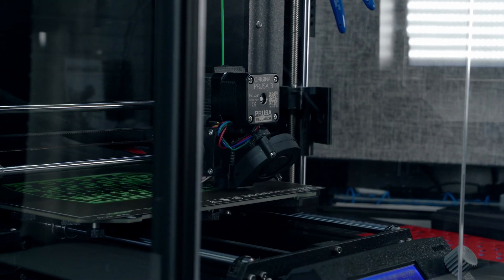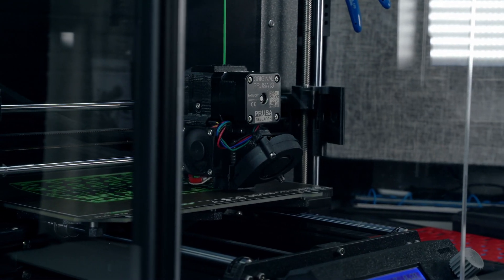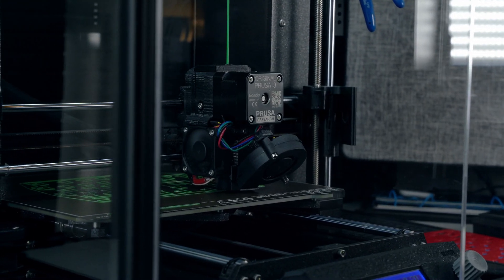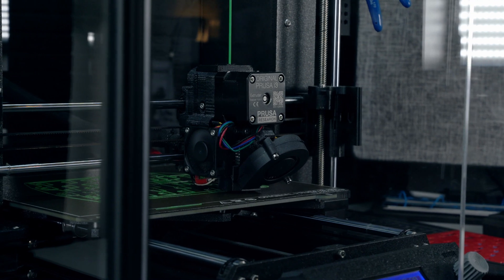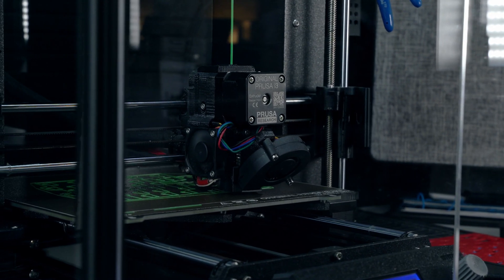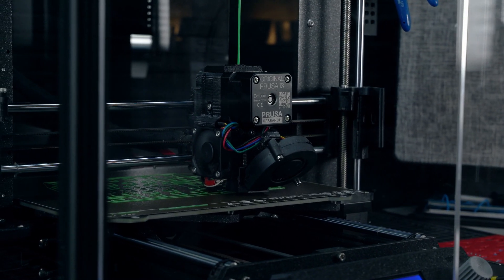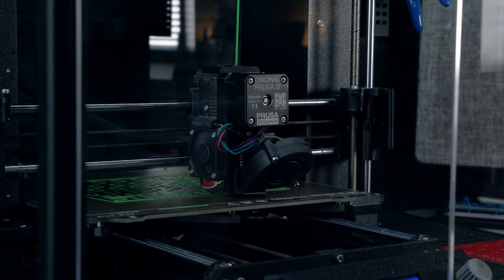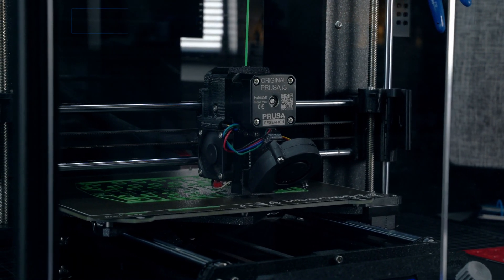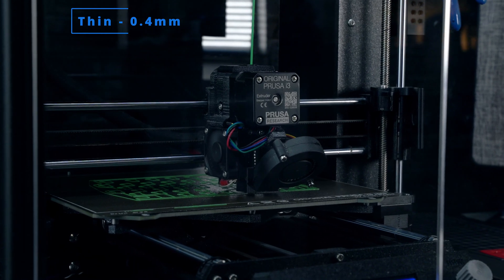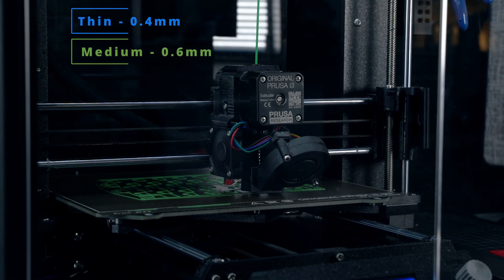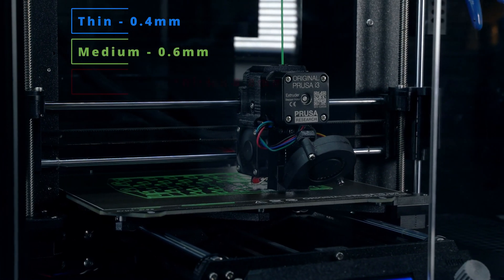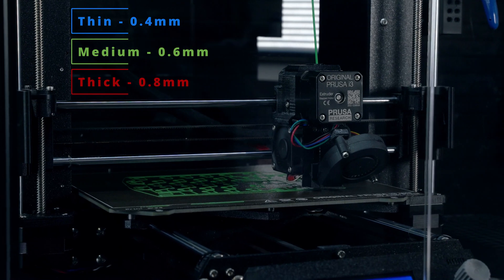Each half of the switch buffer sheets took between 39 and 74 minutes to print, depending on the thickness, so I was able to print them all and test them in succession in a single day. To make it easier to tell the difference between the different thicknesses, I made the 0.4mm sheet blue, the 0.6mm sheet green, and the 0.8mm sheet red.